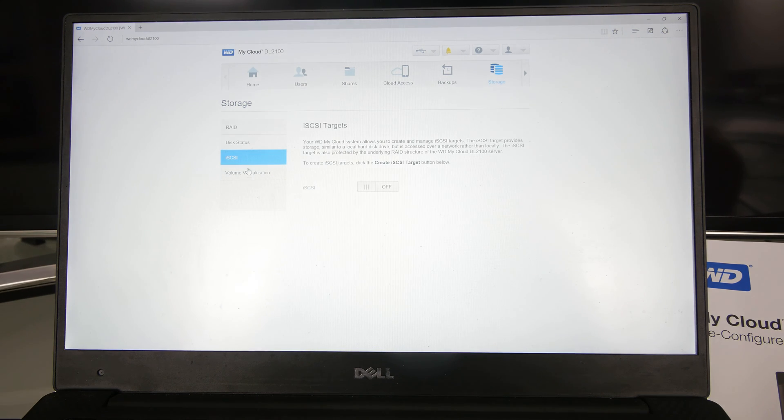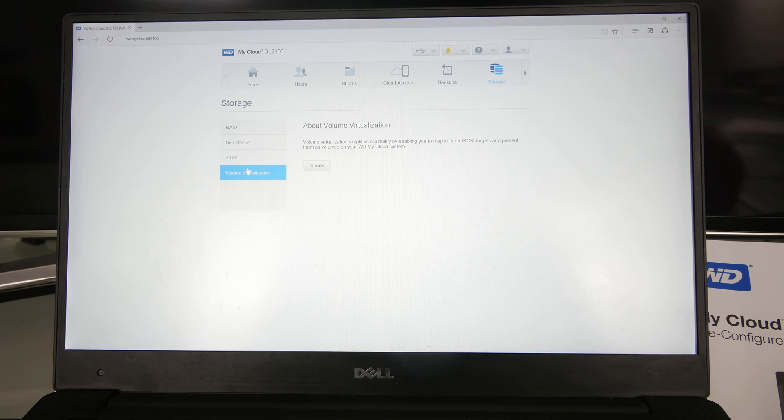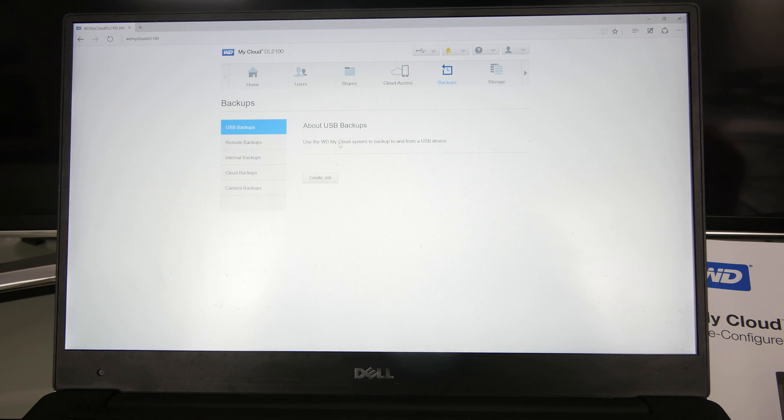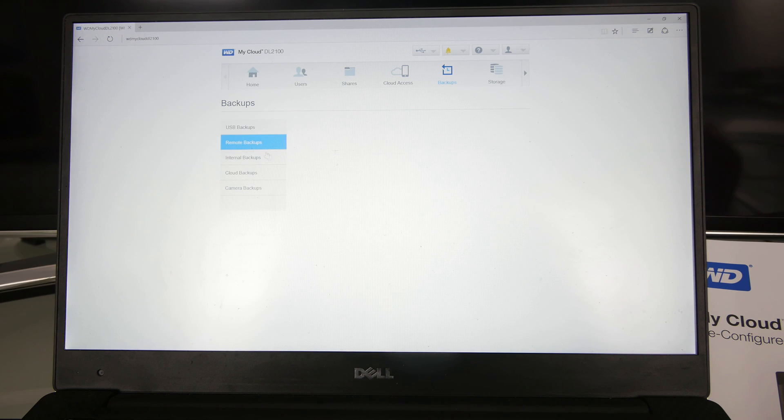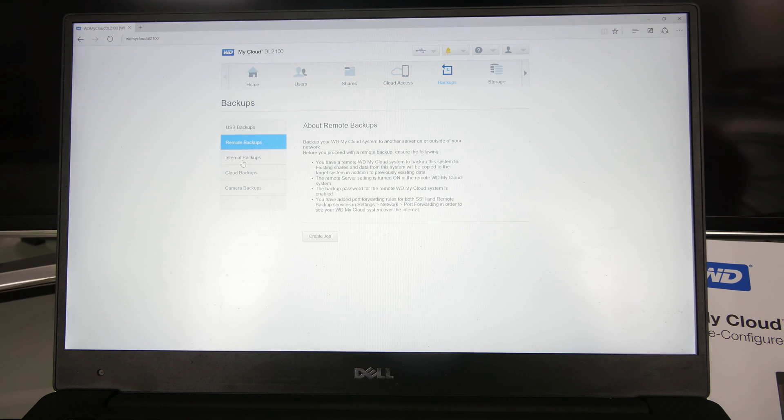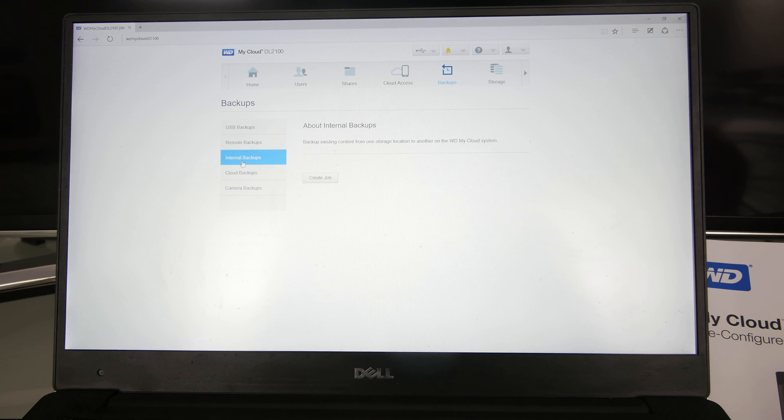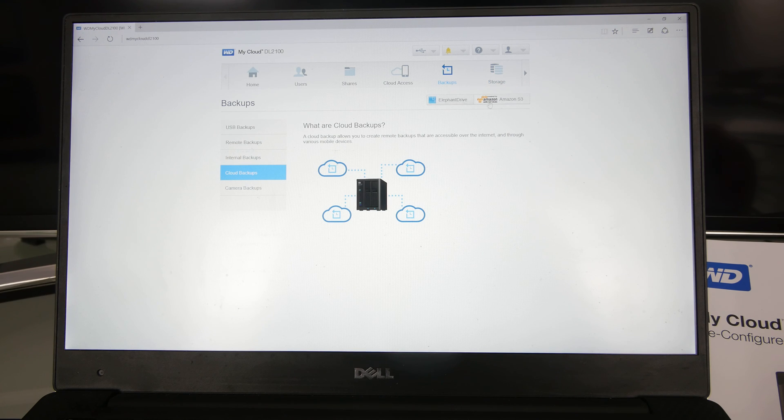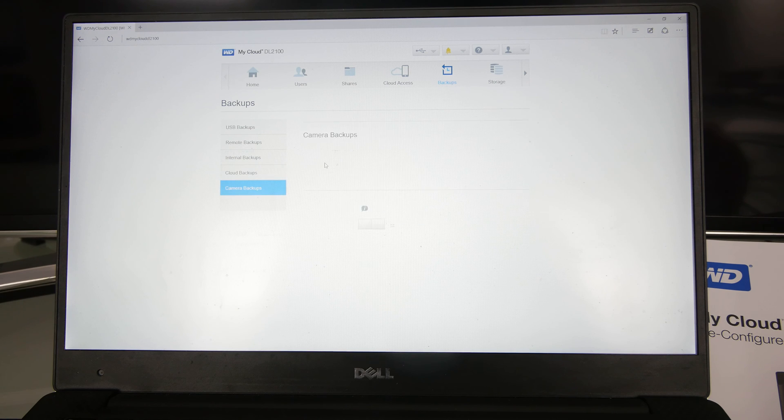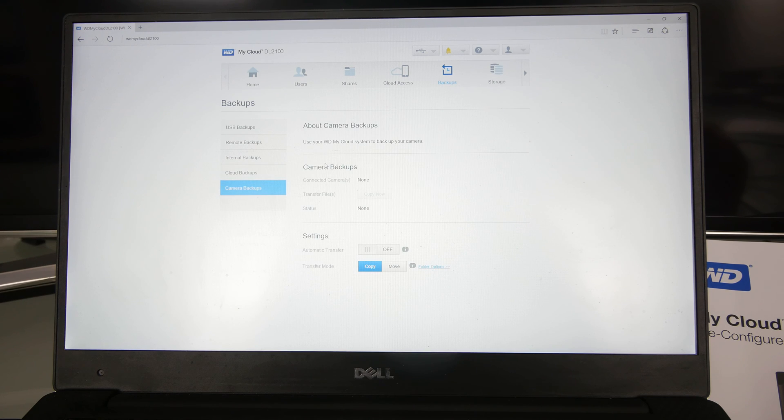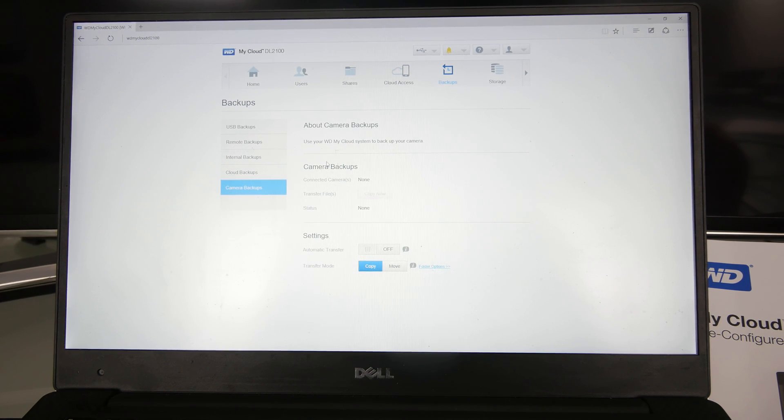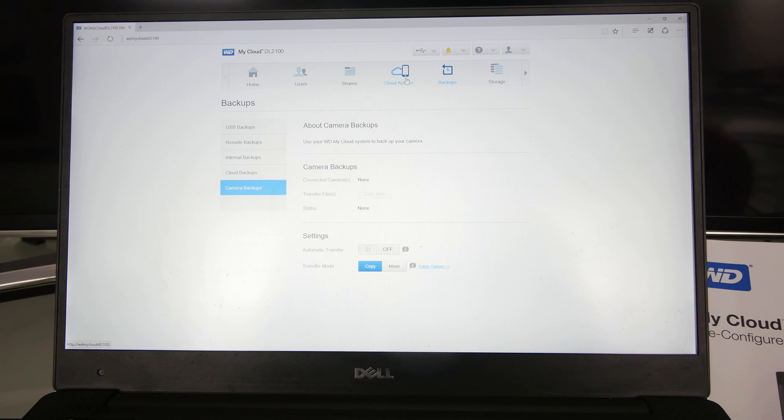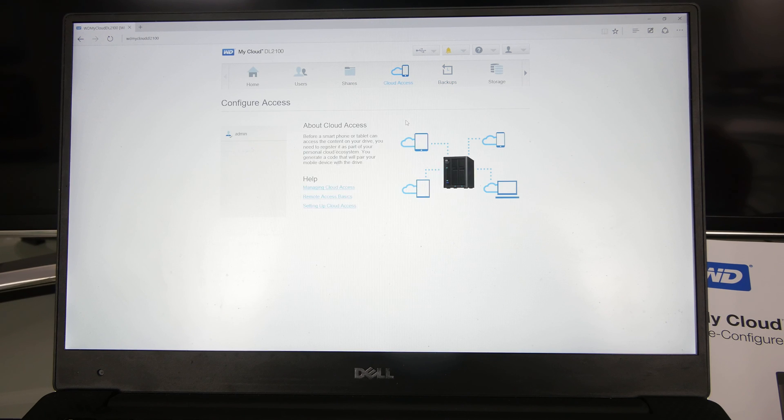iSCSI, volume virtualization. There's all kinds of stuff on here. You could do USB backups on an external hard drive. You could use remote backups, internal backups, also to the cloud. But obviously, you can see there is not too many options for that.